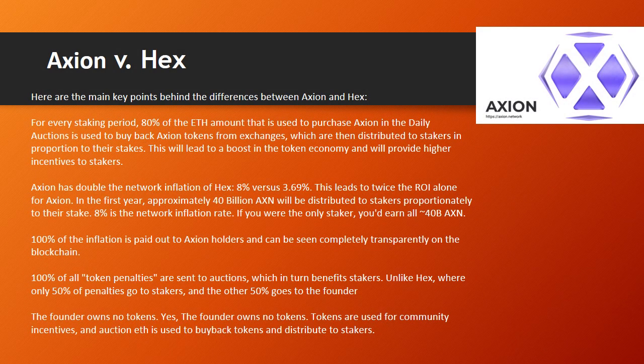Axion vs. HEX. Here are the main key differences between Axion and HEX. For every staking period, 80% of the ETH used to purchase Axion in the daily auctions is used to buy back Axion tokens from exchanges, which are then distributed to stakers in proportion to their stakes. This leads to a boost in the token economy and provides higher incentives to stakers. Axion has doubled the network inflation of HEX — 8% versus 3.69% — leading to twice the ROI alone.